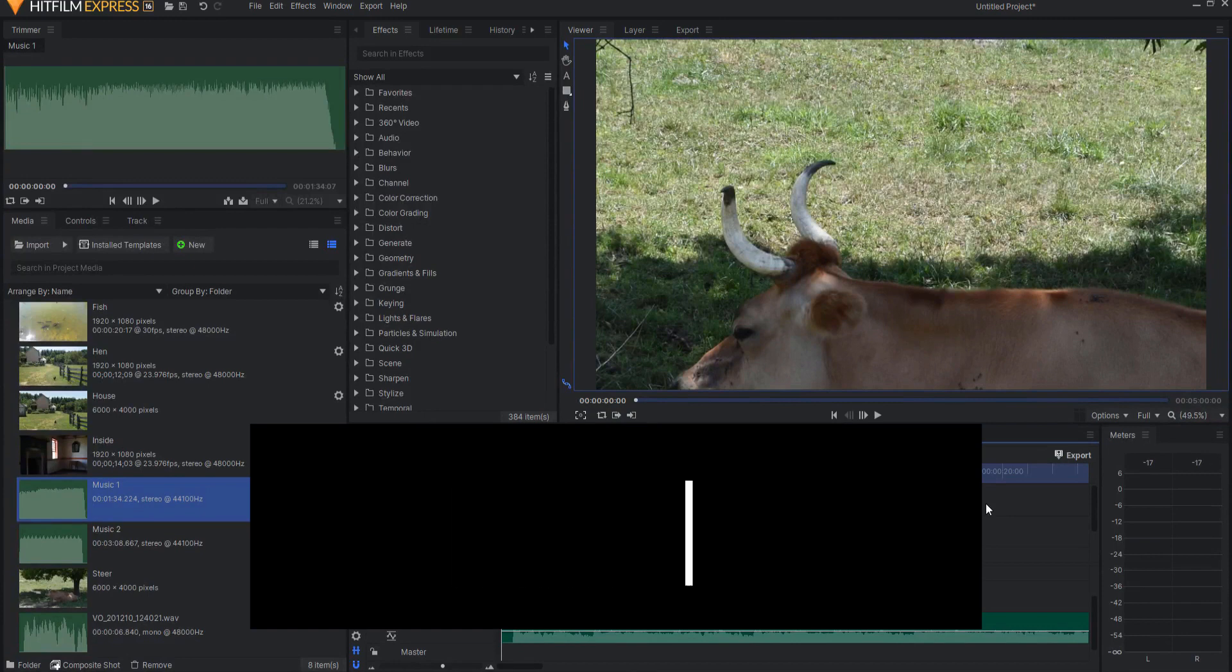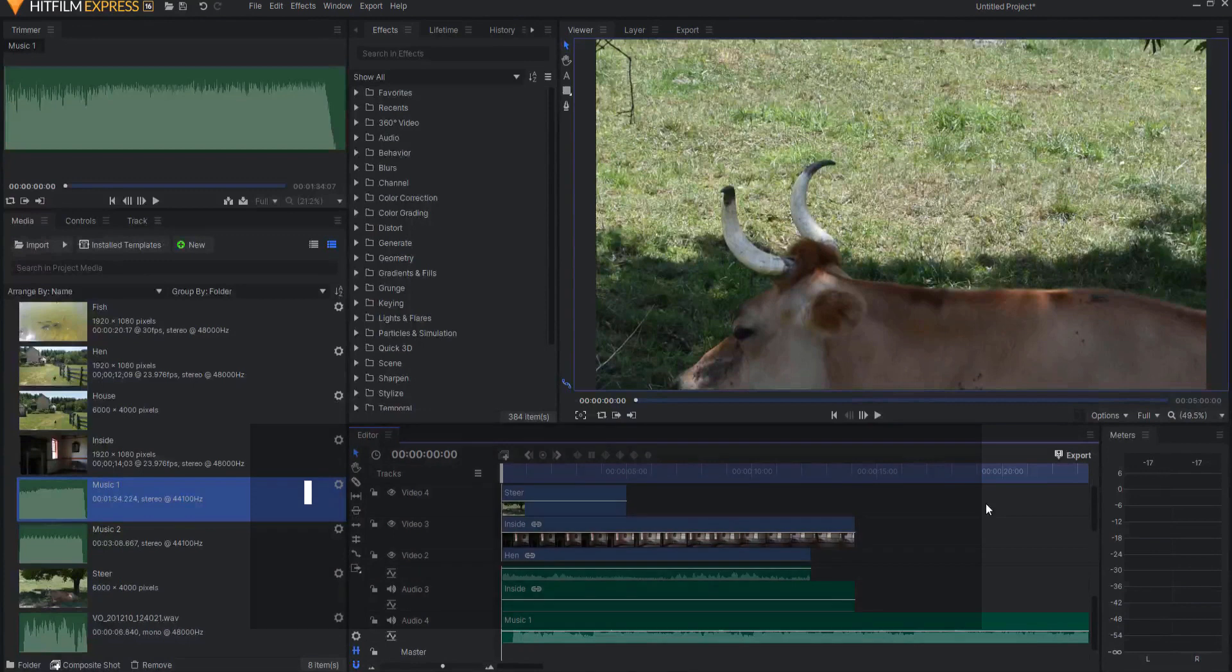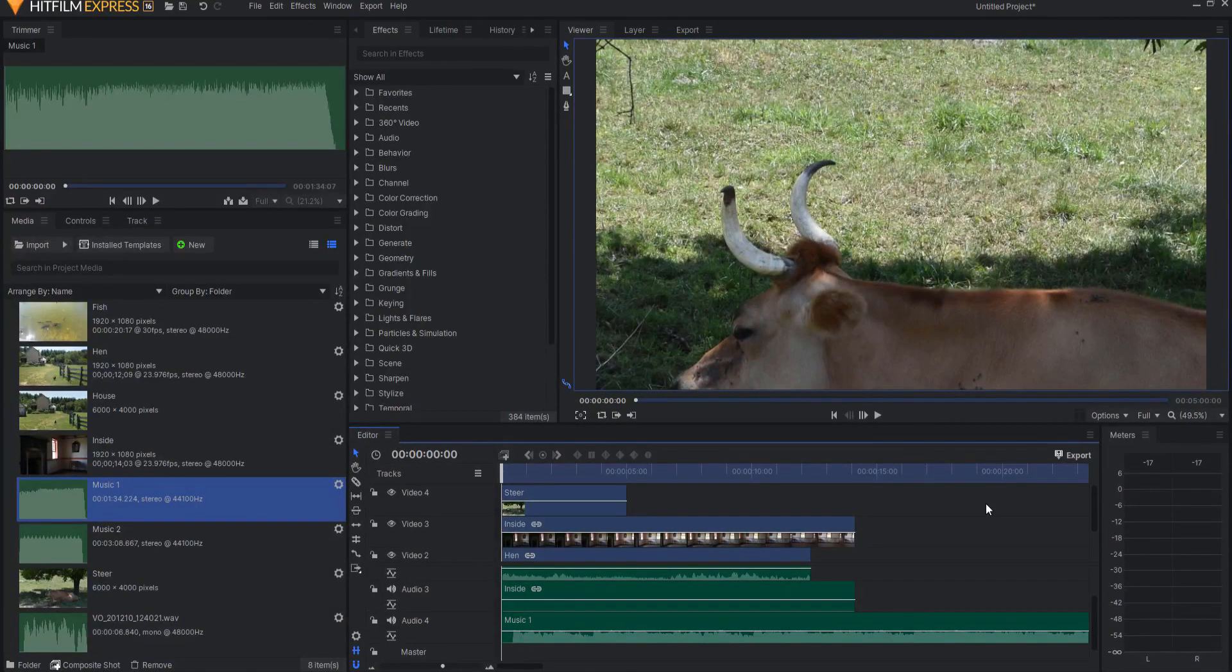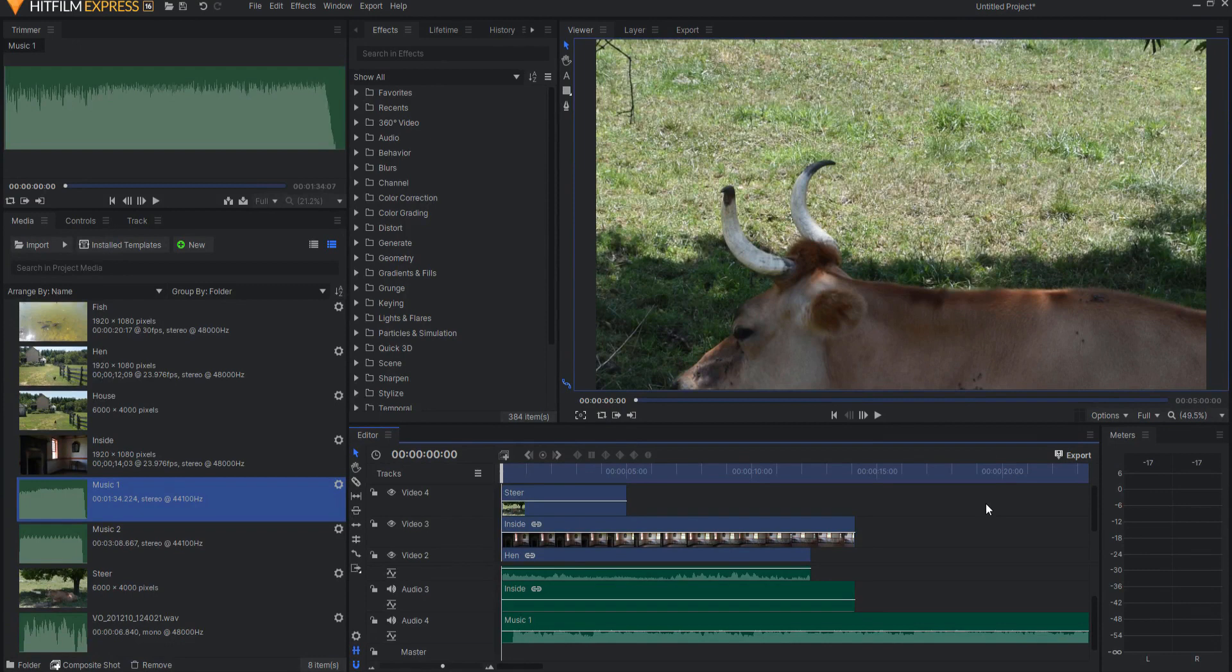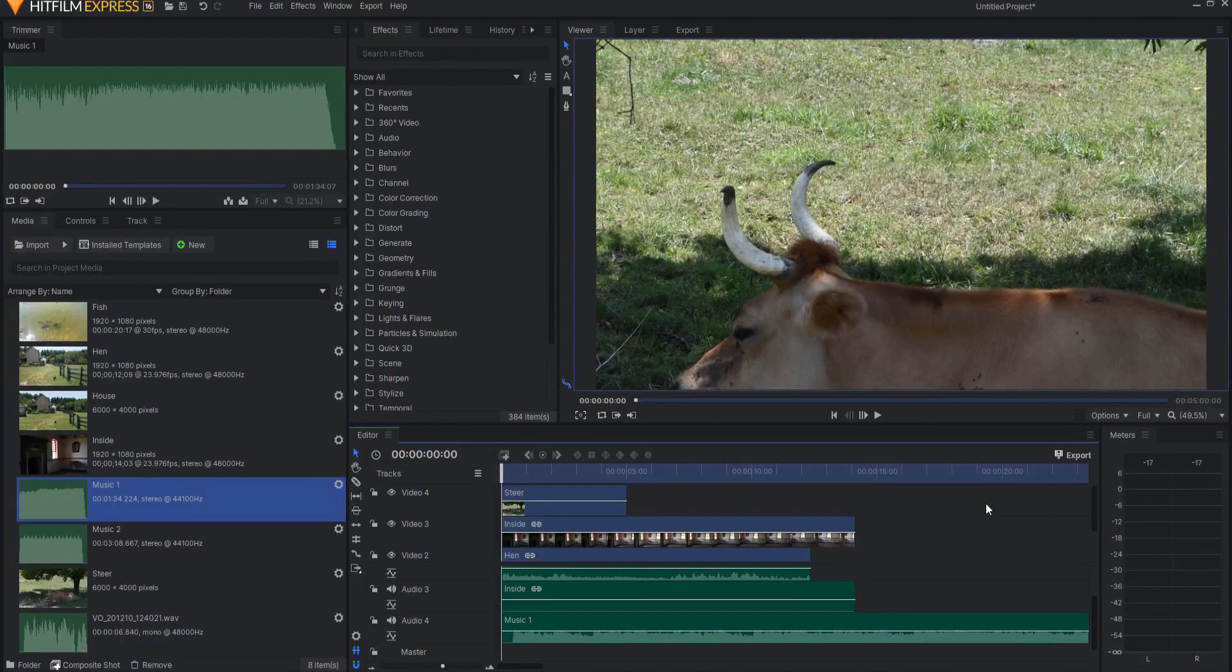Number six, there is now added support for decoding of H.265 video files in HitFilm. This is super important because more and more cell phones and drones and cameras are using this codec so it's nice to be able to drop that right into HitFilm and be able to use it immediately.